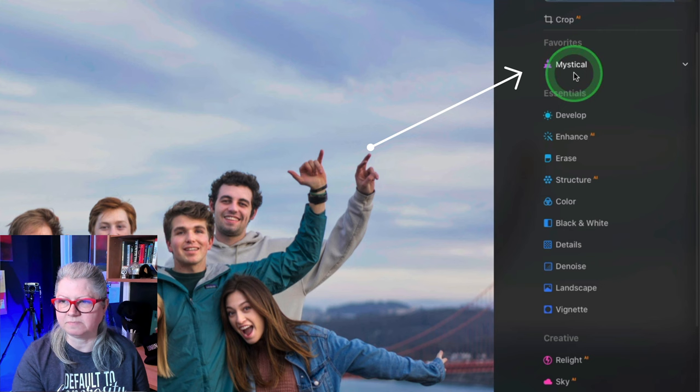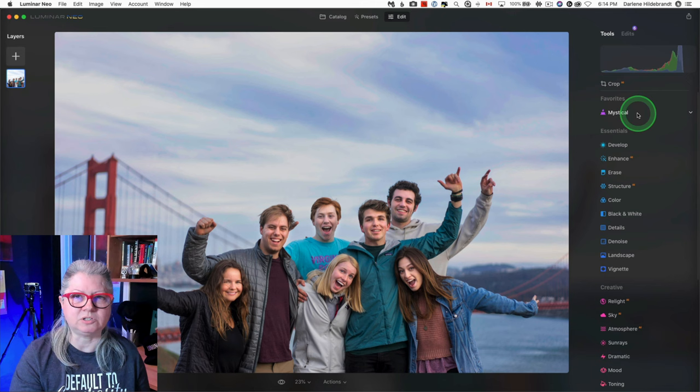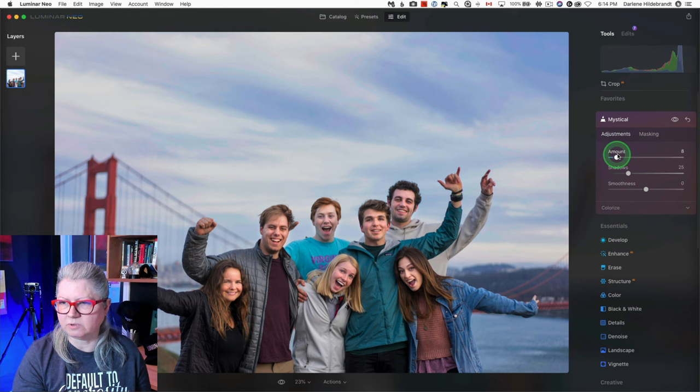So now you can get to the tools that you use a lot, especially if they're farther down to the bottom, quicker. So I'm just going to apply a quick mystical to this one.